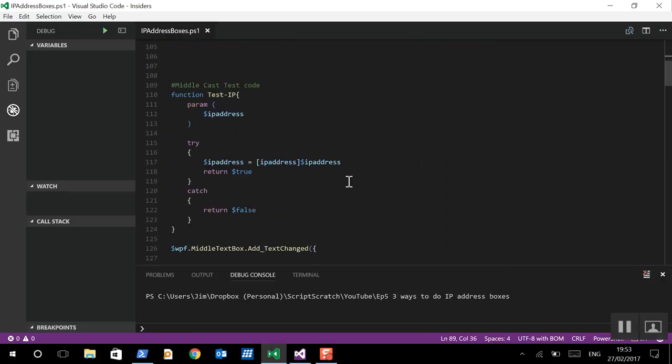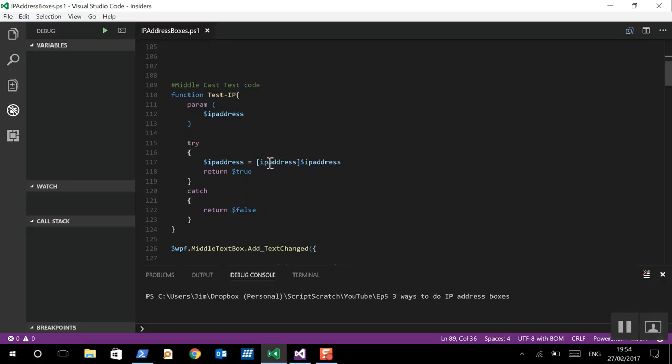So, we're having a look at casting text to an IP address. Effectively, we're asking the OS, is this a valid IP address rather than making our own regular expression. So, we're going to try and change that IP address into an IP address object here. And, if there is an exception, it's going to return false in this function. And, if it succeeds, it's going to return true.